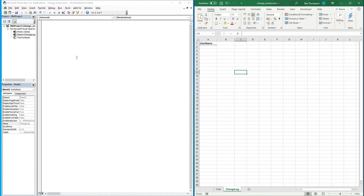In this video we're going to be creating a change log that allows you to store the username every time someone saves this file. It's particularly beneficial if you've got multiple people working on this file and you want to create a log to see every user who has saved it — especially useful if something's been deleted and you want to know who to speak to to resolve that issue.